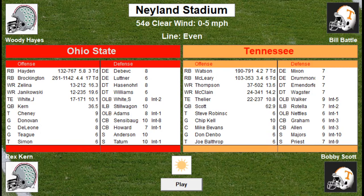The tight end is White, Kern is the quarterback, the tackles are Chaney and Simon, the guards are Donovan and Teague, and the center is DeLeon. For the Tennessee Volunteers, the running backs are Watson and McCleary. Thompson and McLean are your wideouts. Thielier is the tight end, Bobby Scott is the quarterback — I think he went on to quarterback the Bears and the Saints in the NFL. Robinson and Ball are your tackles, Kell and Denbo are the guards, Bevins is the center.